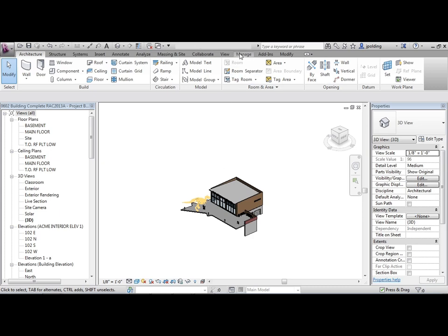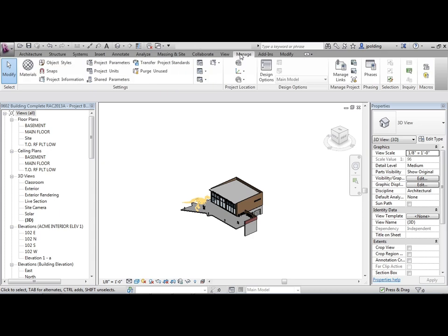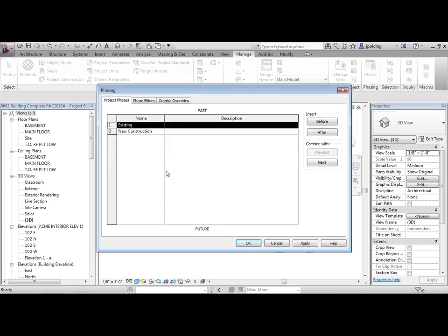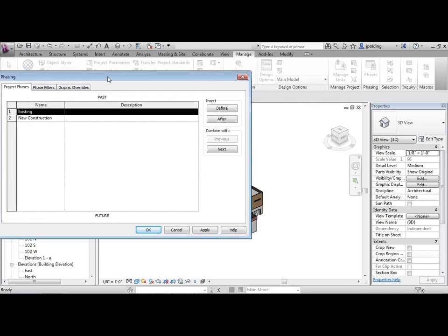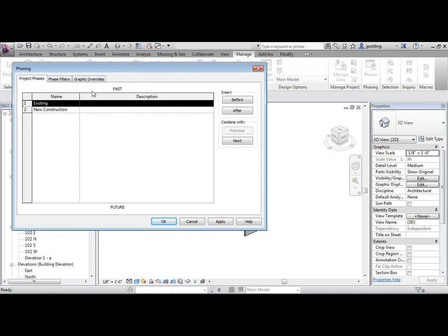If I go to the ribbon and manage and then phases, we can see here that there's existing and new construction. Everything that we've modeled so far is on the phase new construction.